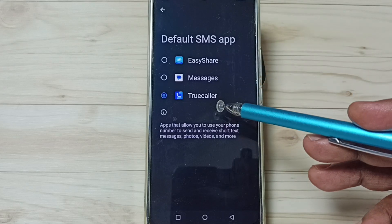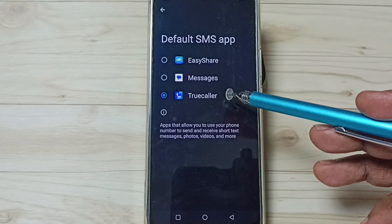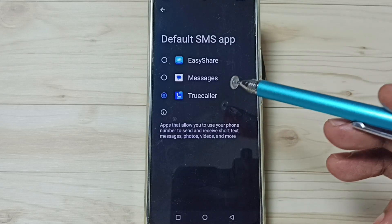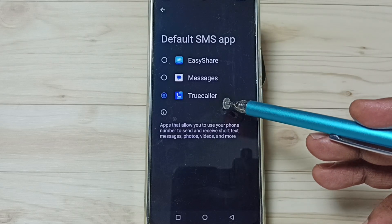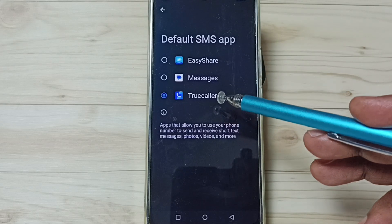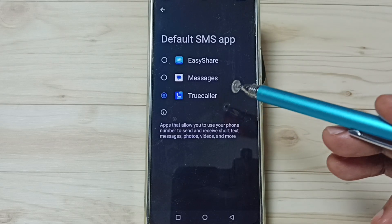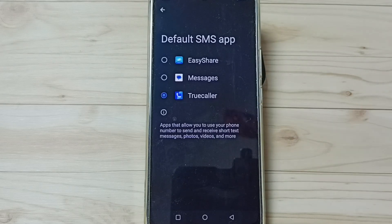So this way we can easily change default messages app. I hope you have enjoyed this video. Please subscribe this channel, please like and share the video.